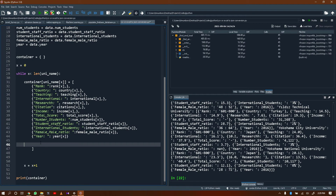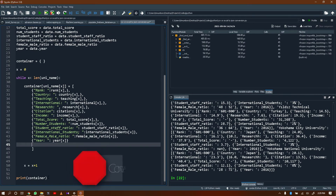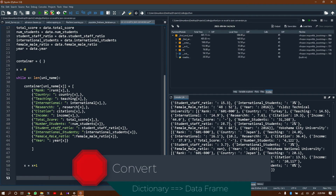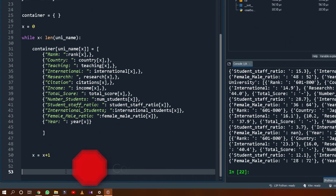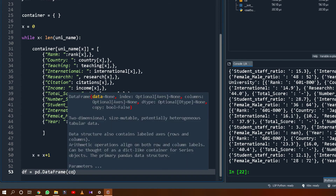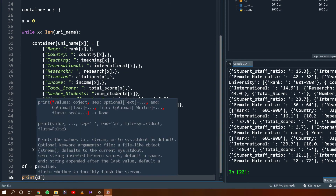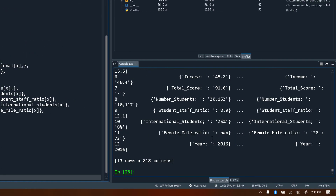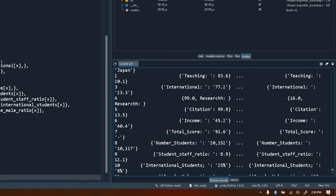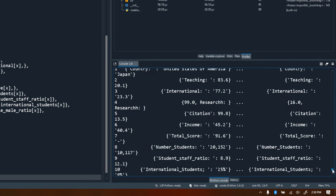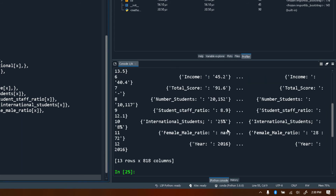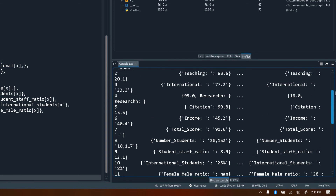Now that we've done the data organization — which is basically the hardest part — the next thing is to convert our container into a DataFrame. A DataFrame is like an Excel sheet. So: df = pd.DataFrame(container). Let's print df. As you can see it tries to arrange the data in a table format. The data is so much that it crops part of it, but this is essentially what we want. You can see Harvard University and its information.